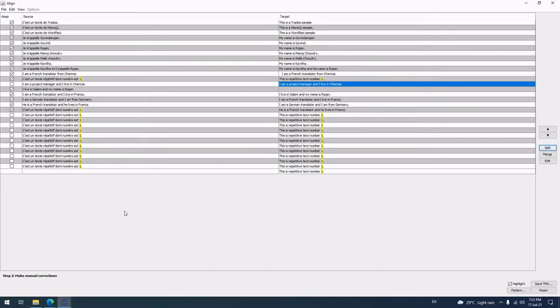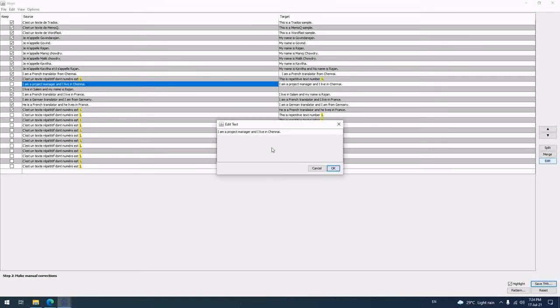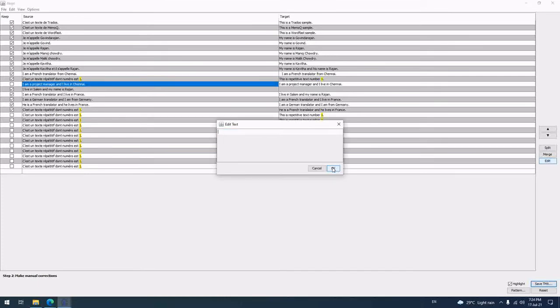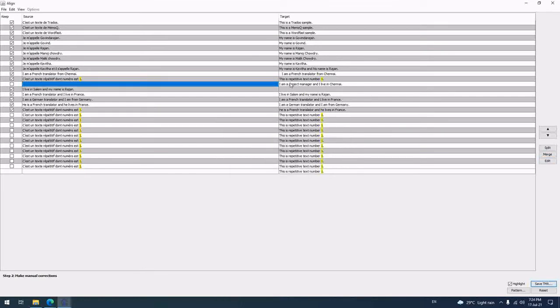Whenever you want to create a TM from separate source file and target file, the process is called alignment. Now, left side French file and right side English file. I am just aligning the file name and then making it correspond to one-to-one. One on one, I have to check. This is a small file.